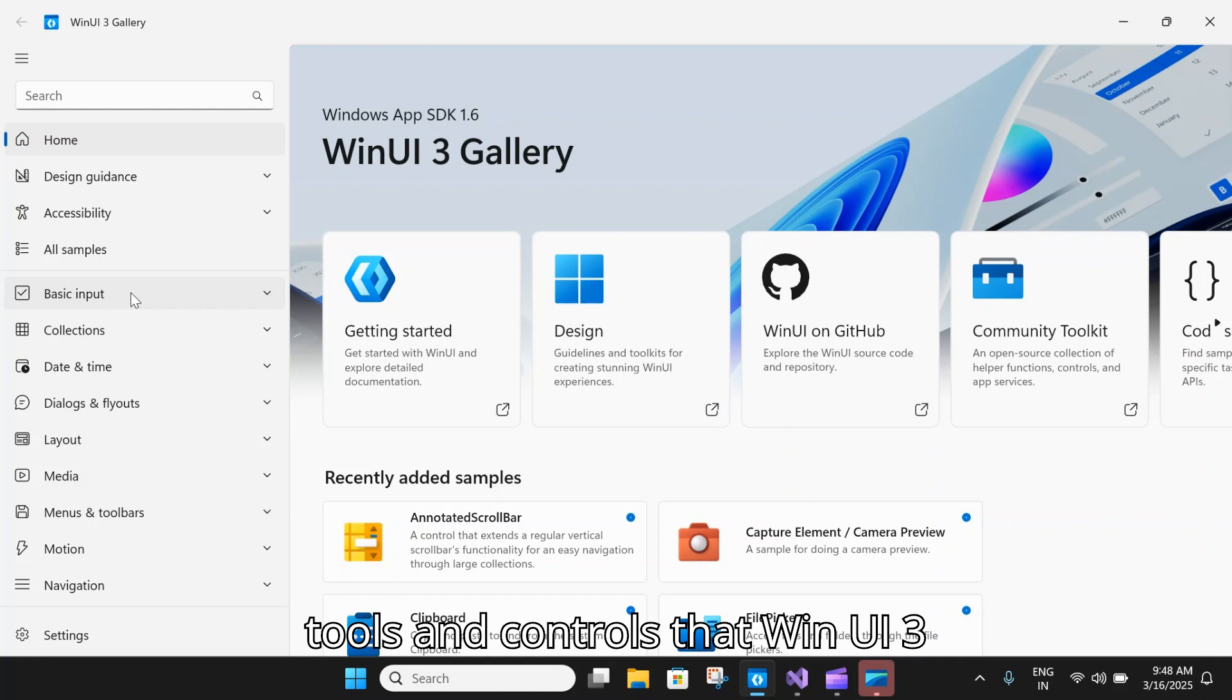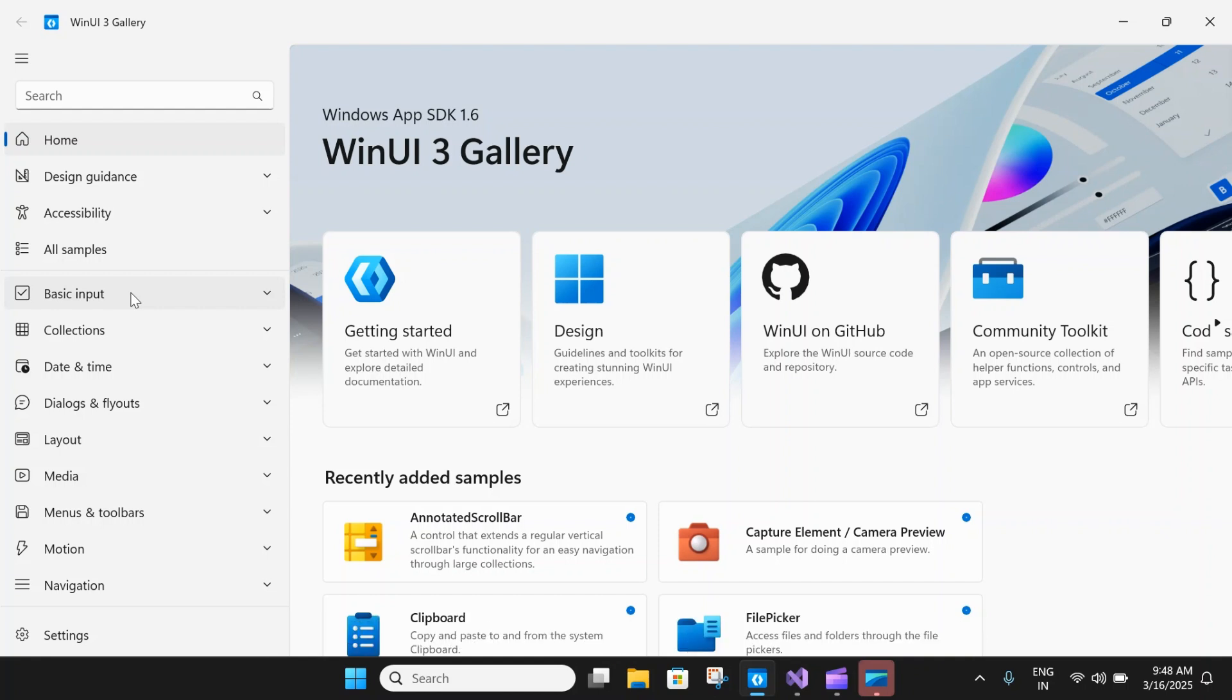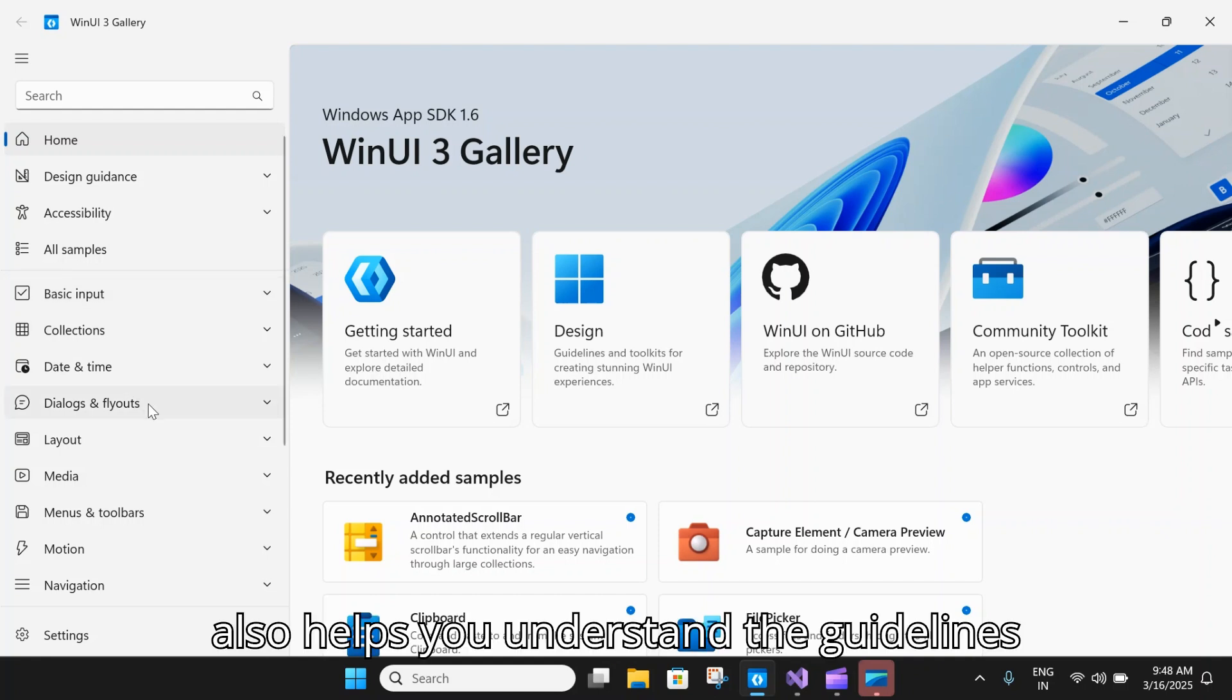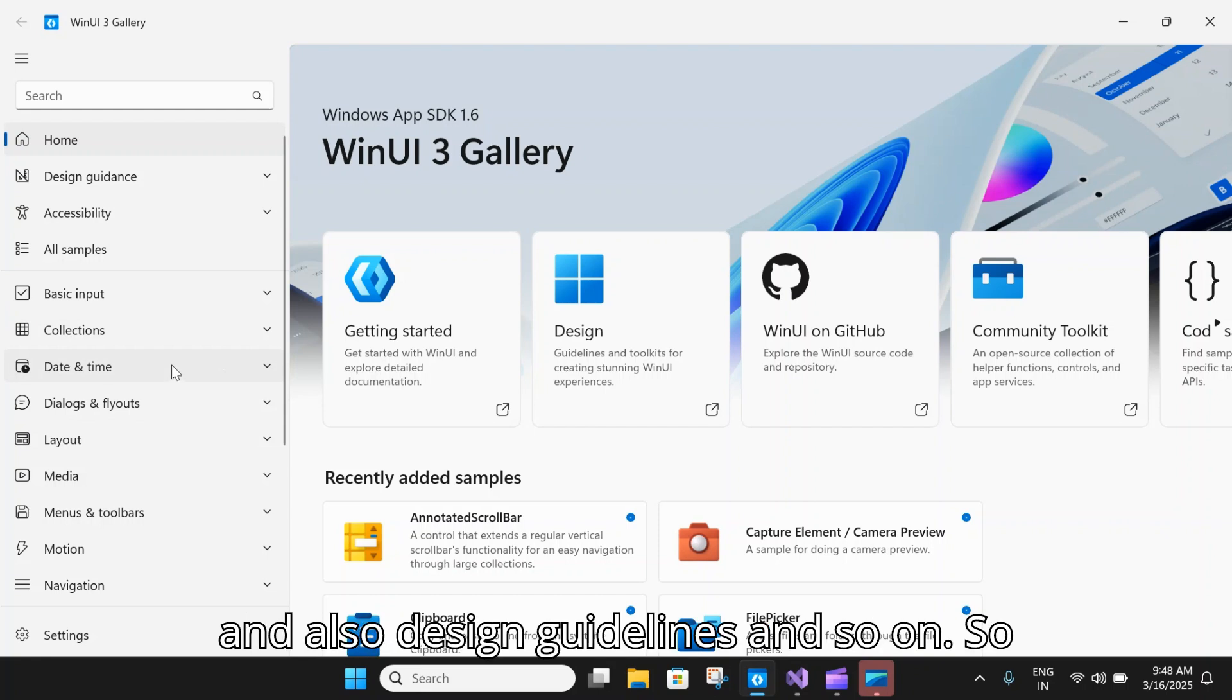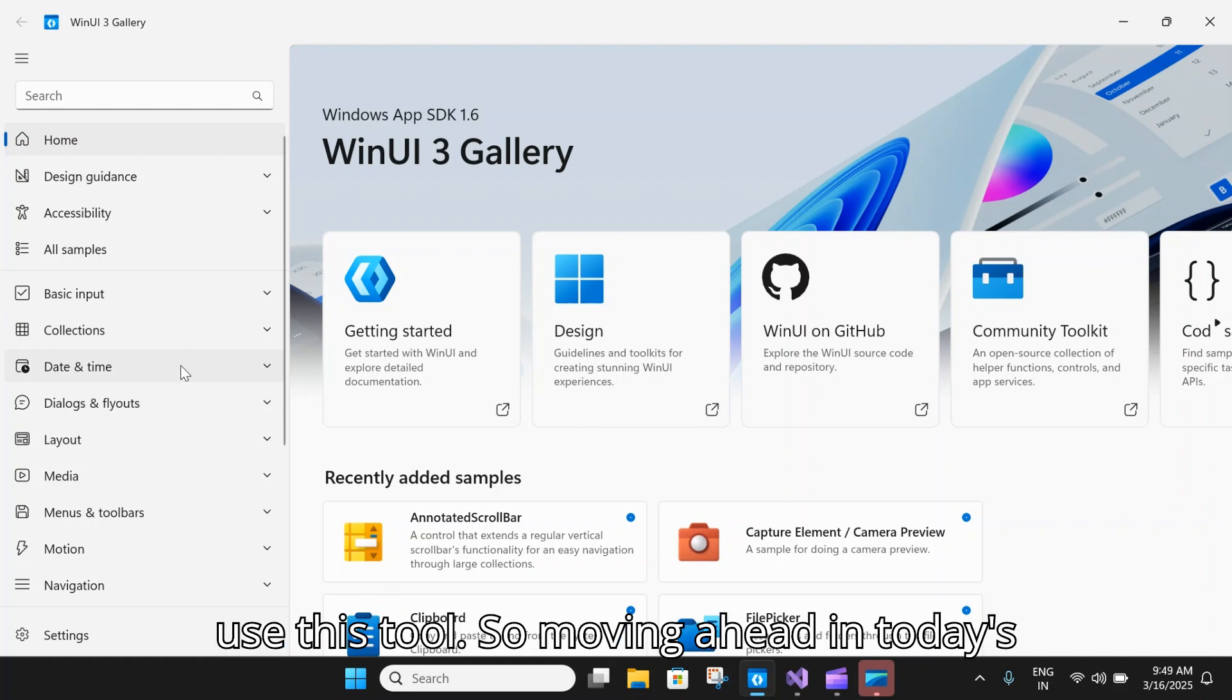This gives you a fair bit of idea on how to use all the tools and controls that WinUI 3 presents. It also gives you templates, helps you understand the guidelines and design guidelines. Please do check out my video on how to use this tool.